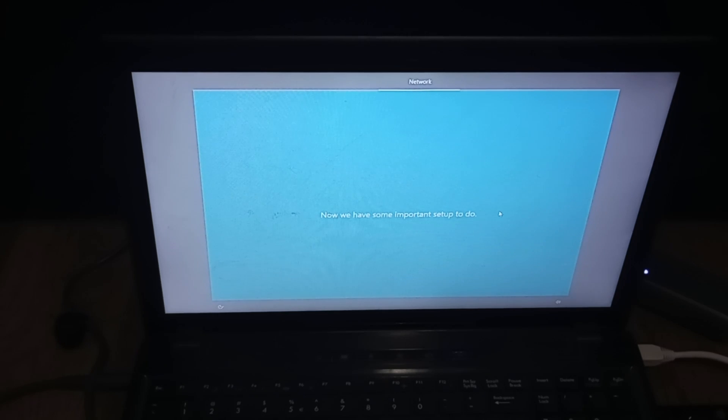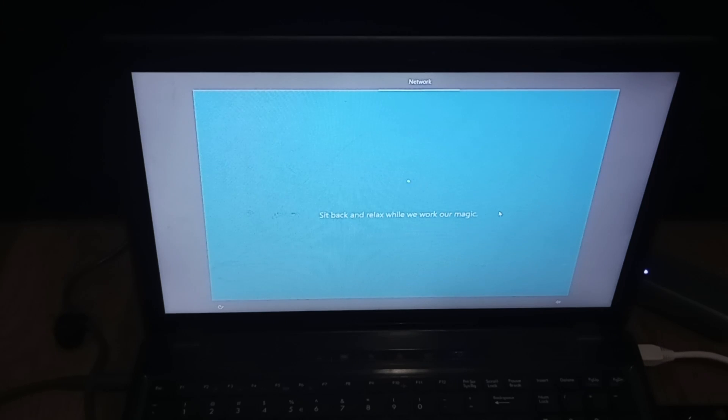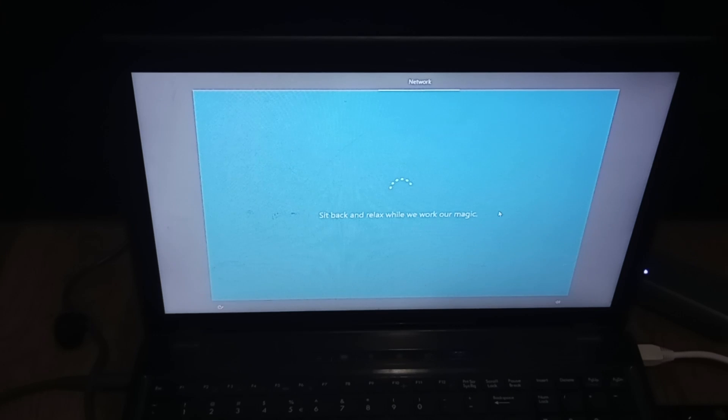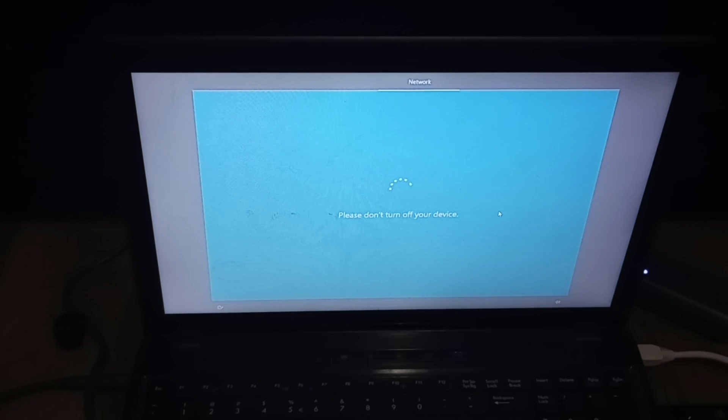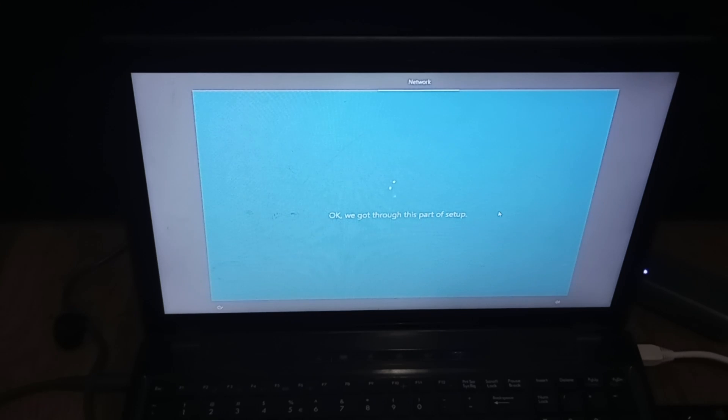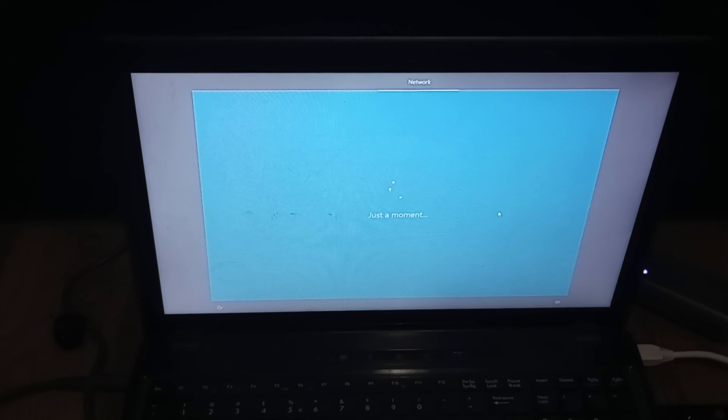Now I have this one connected to ethernet so it shouldn't ask for the Wi-Fi. If it does, that's fine and you can put in your network. It may take a minute to do this. I'm going to pause the video and I'll be back when it's done.